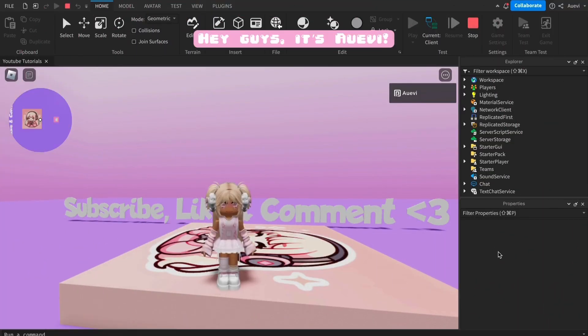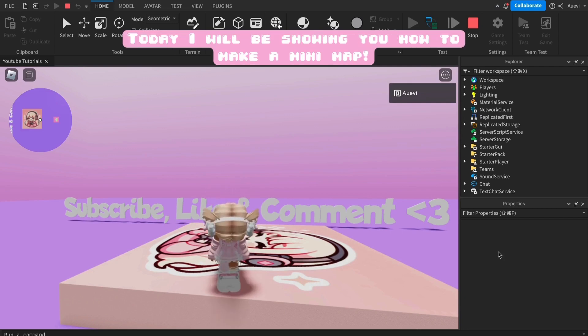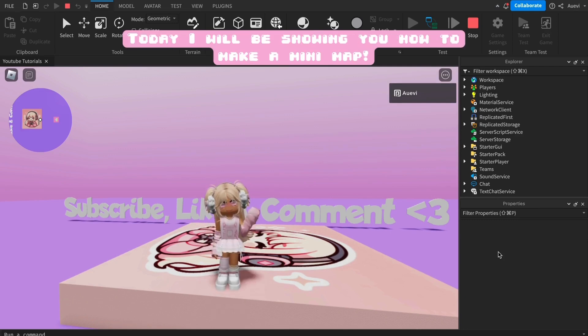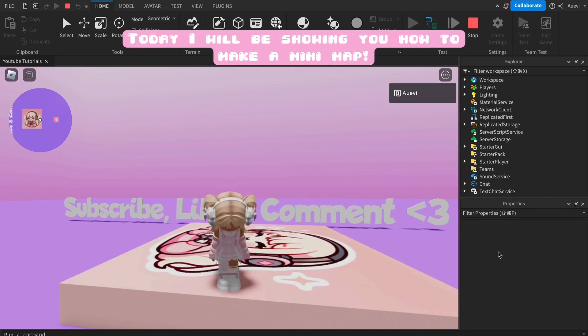Hey guys, it's Ayufi. Today I will be showing you how to make a minimap.